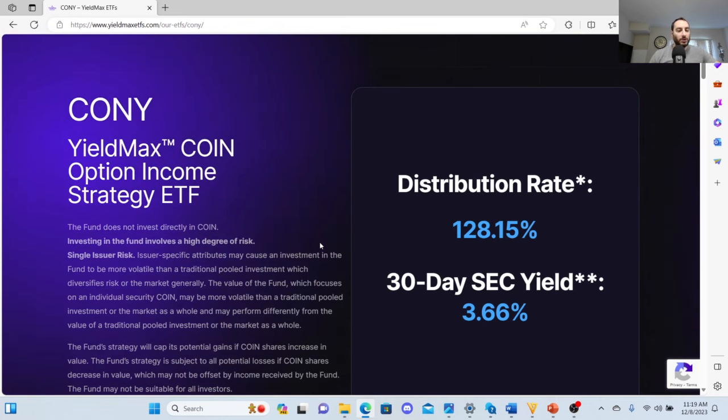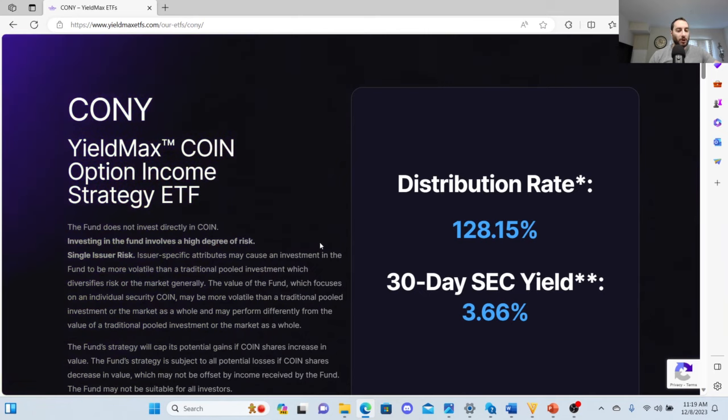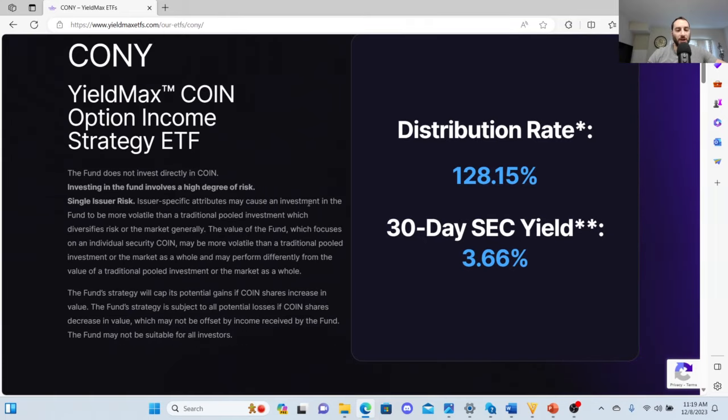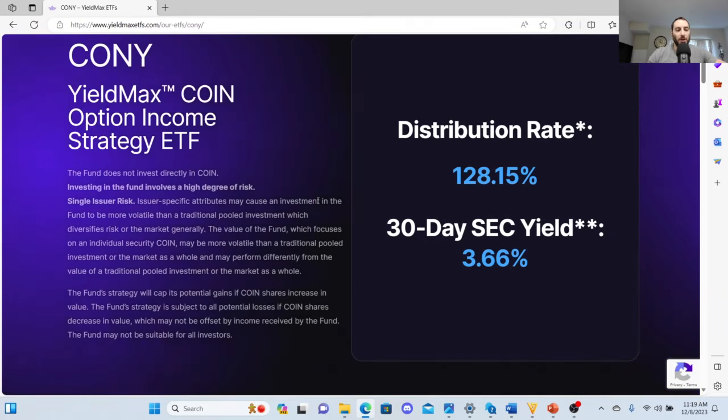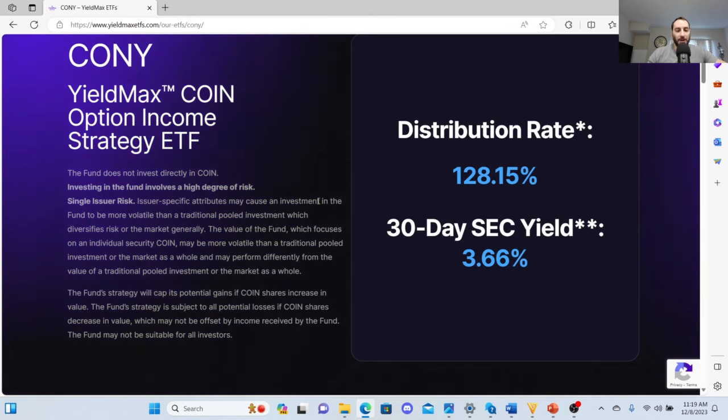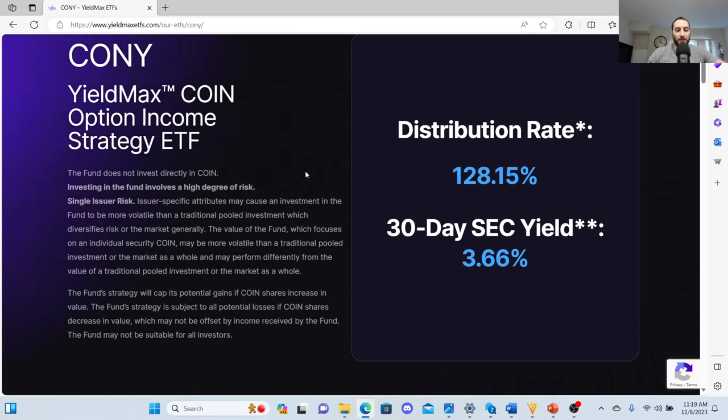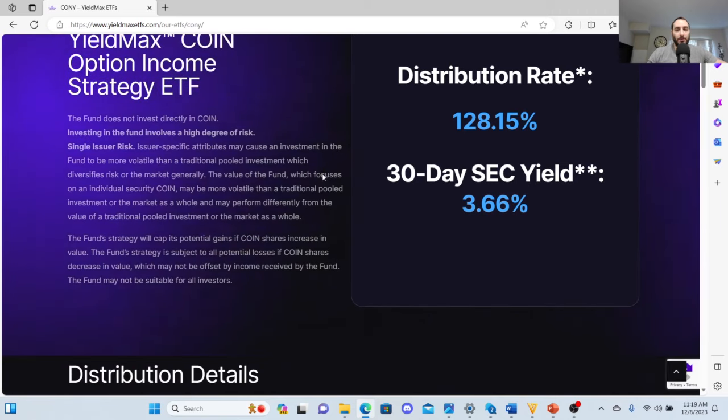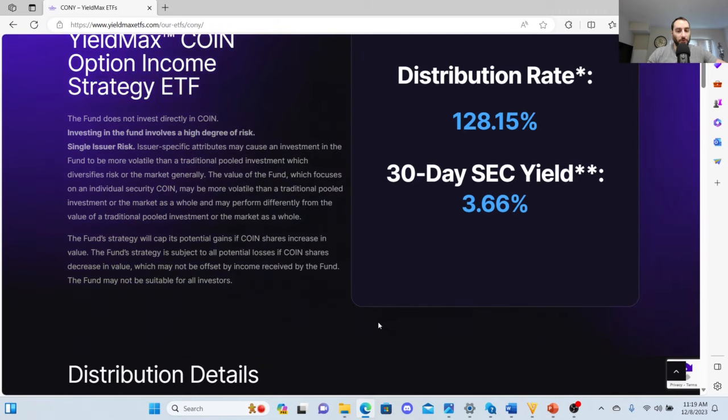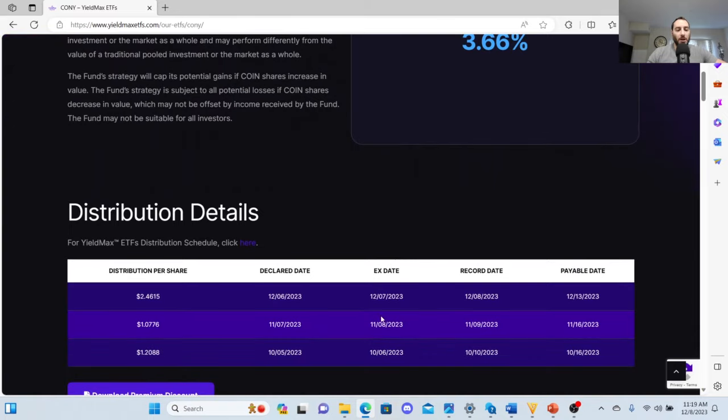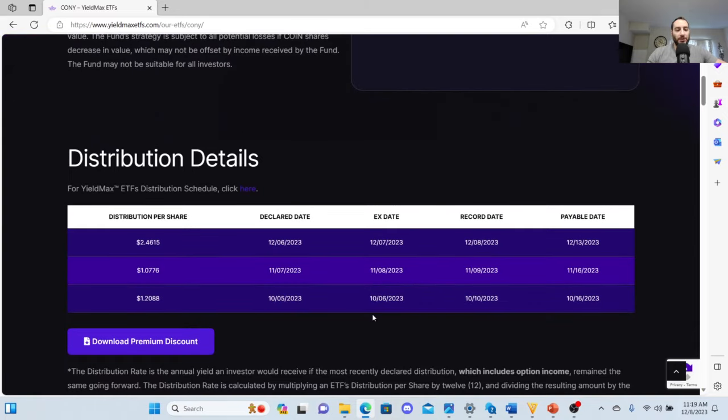The fund strategy will cap its potential gains if COIN shares increase in value. The fund strategy is subject to all potential losses of COIN shares decrease in value, which may not be offset by the income received by the fund. The distribution rate was 128.15 percent.